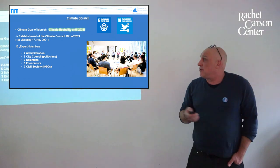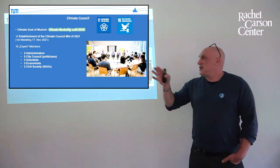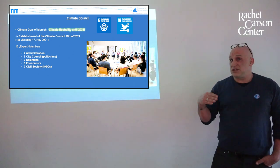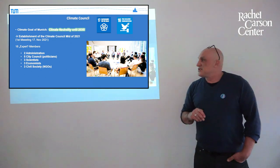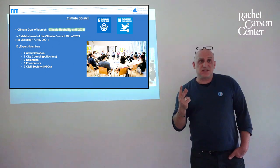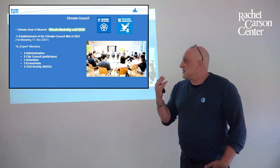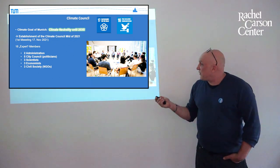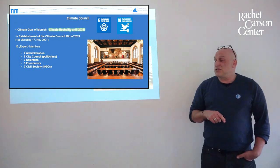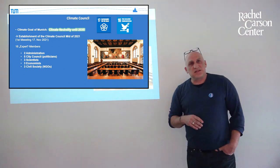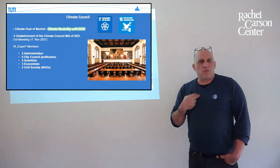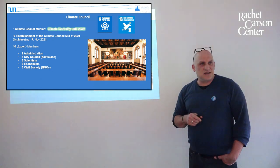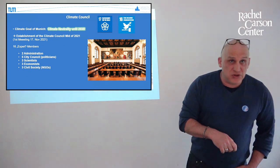So we really started with this work and that was really hard work I have to say. The Climate Council is about 16 expert members. It is distinguished: two people from administration coming from the city government, and five city councilors, so five politicians. So there are seven people from the city itself, and then three scientists, three economists, and three people from the civil society.